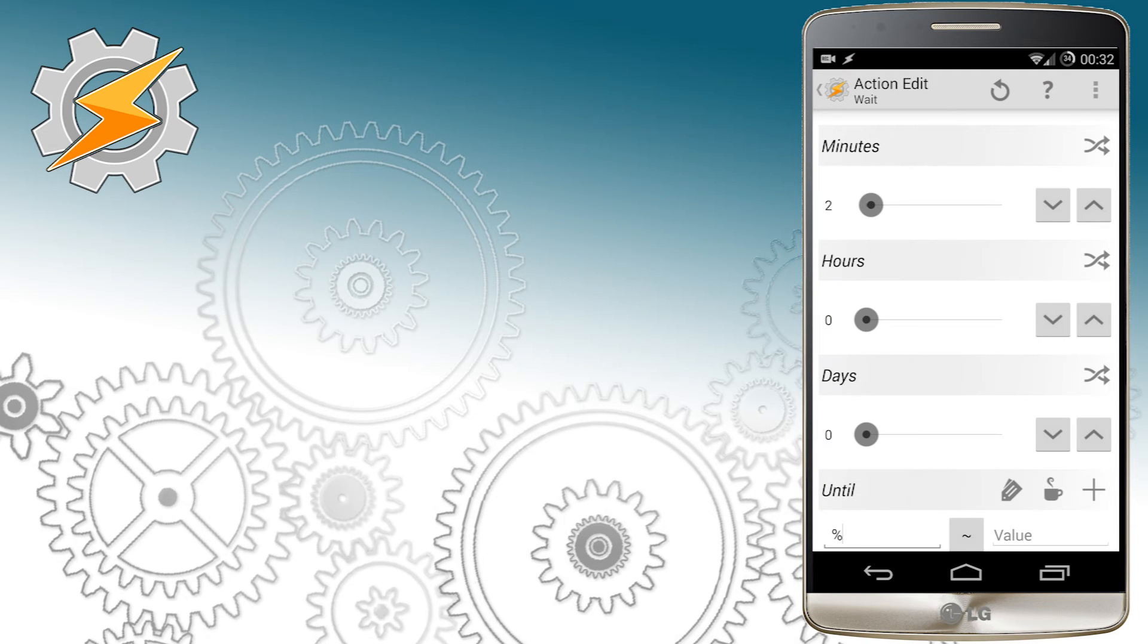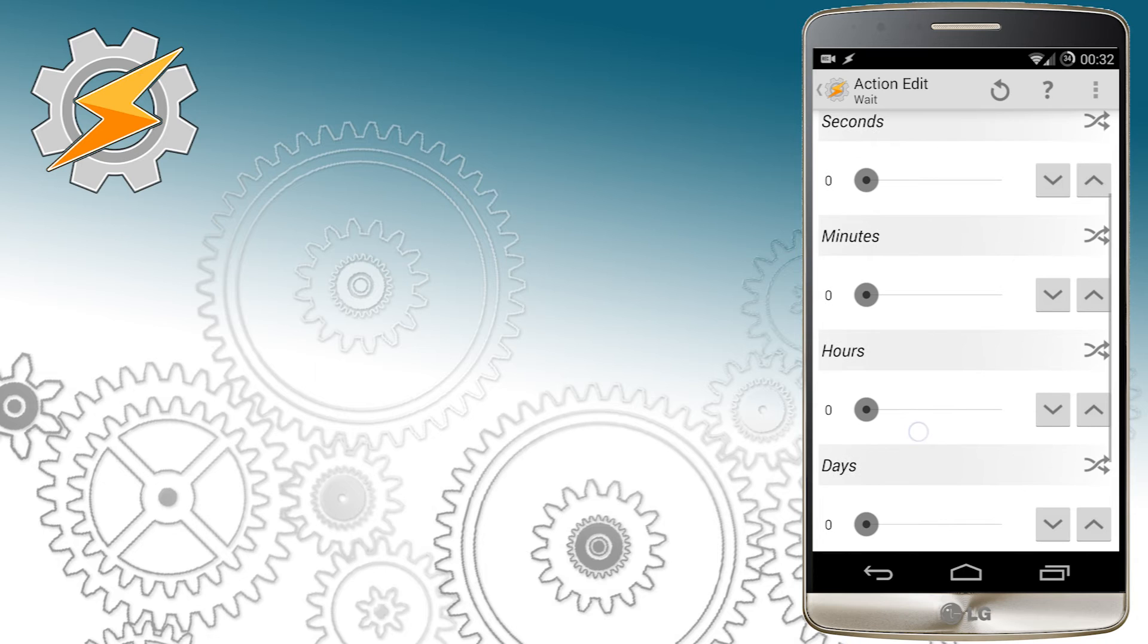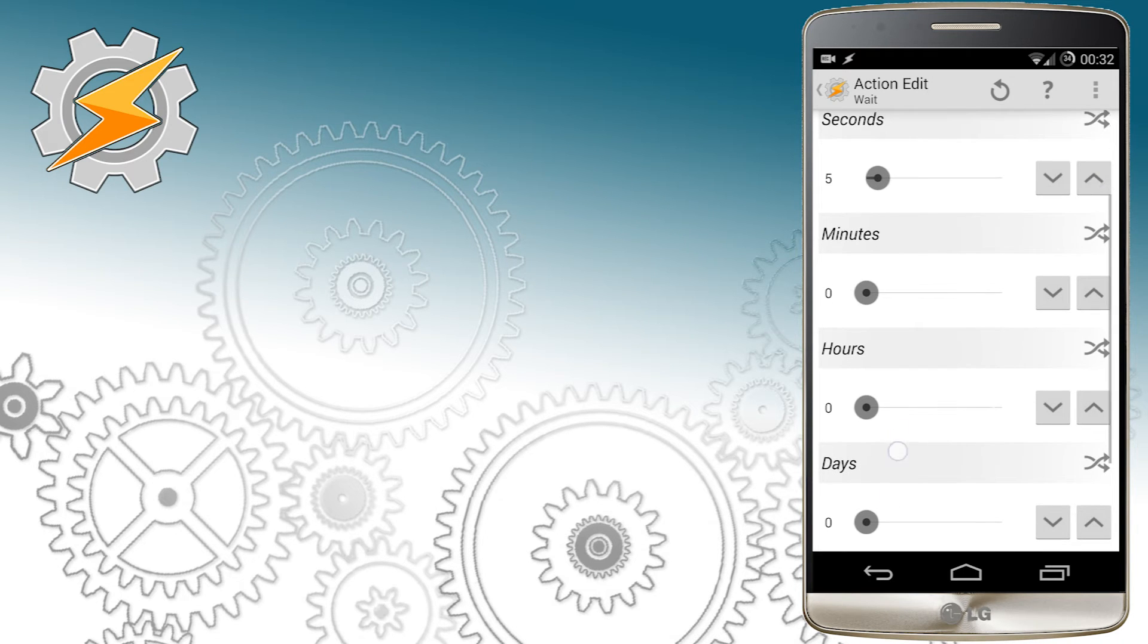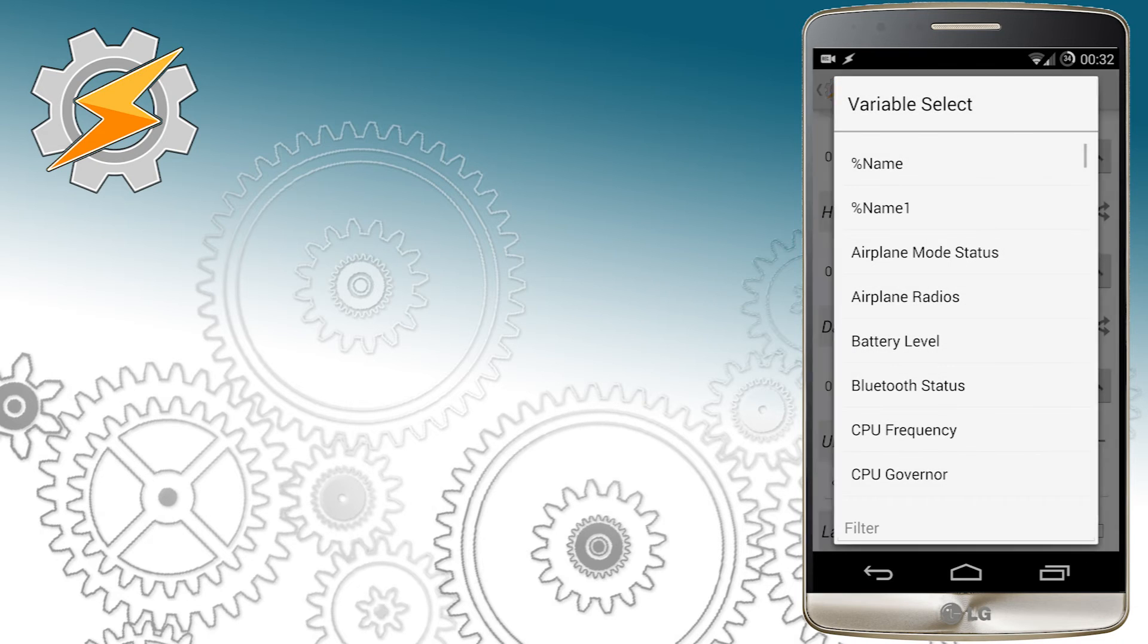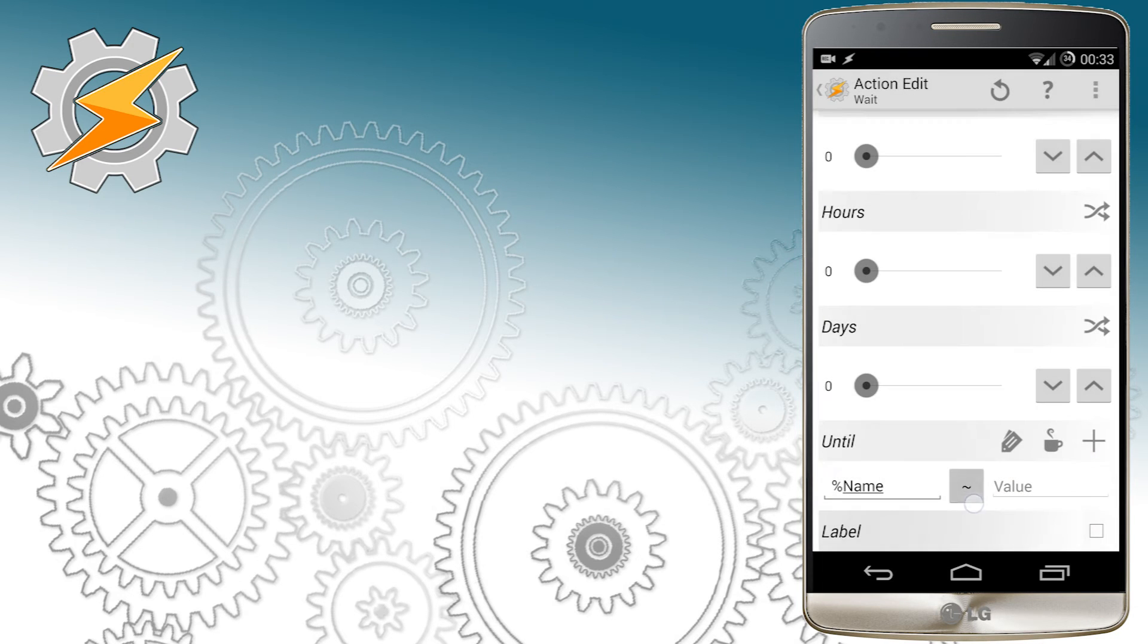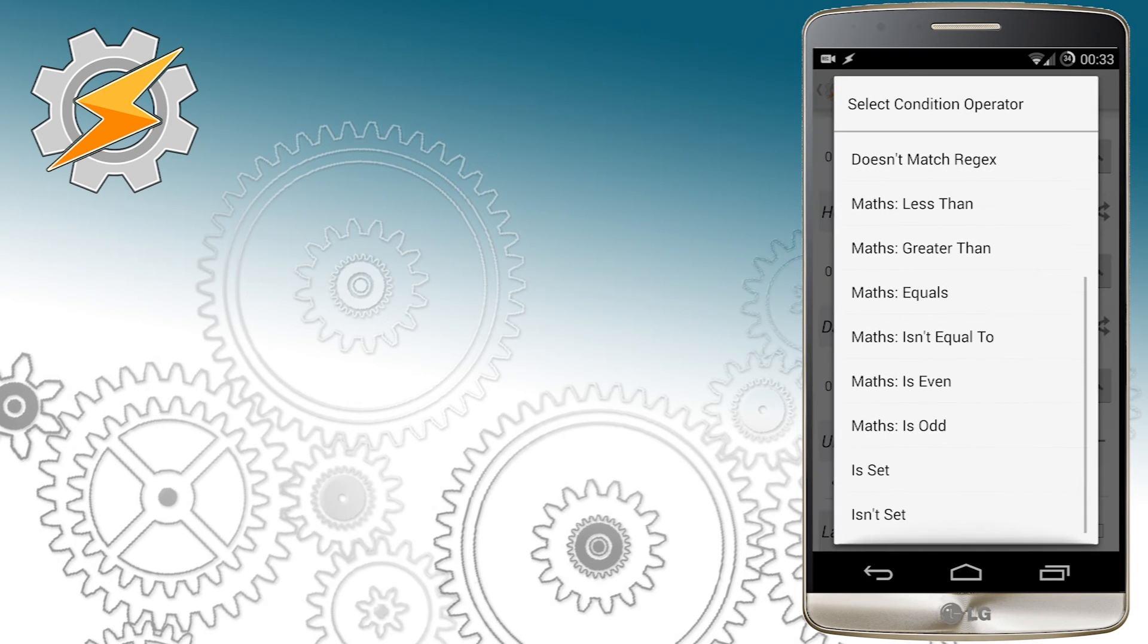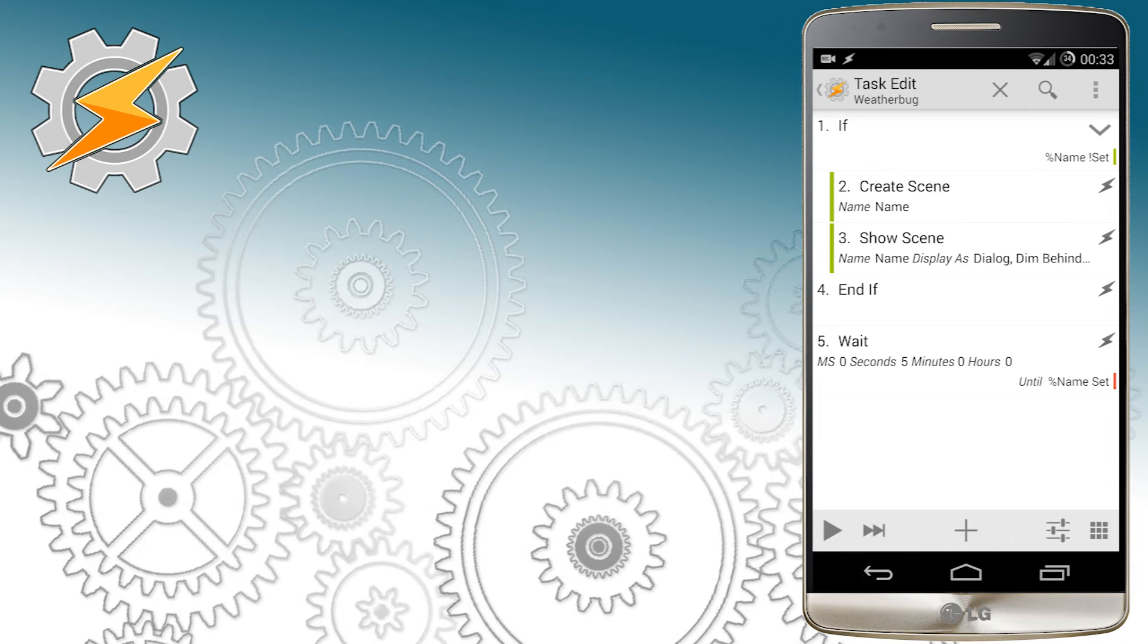It's good to add wait until task as we want to keep the scene open until entering the name is completed. This setup will assure the scene is only displayed once.